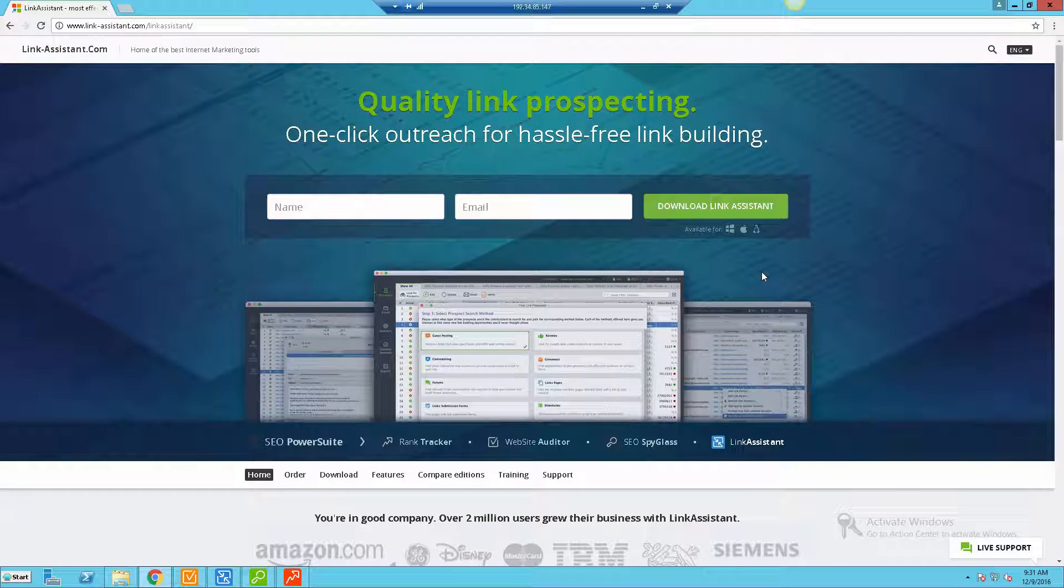Hey what's going on everyone, John Shea here. In this video I'm going to be talking about the Link Assistant tool, which is part of the SEO Power Suite tool set.